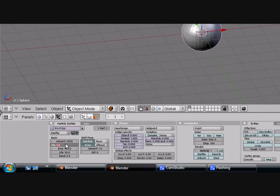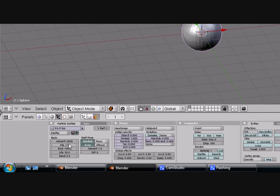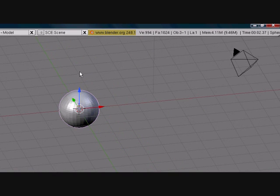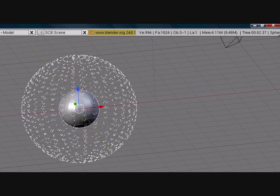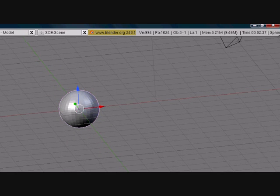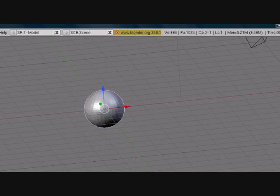This is Start and this is End — the start frame and end frame. It starts emitting particles at frame 1 and stops at frame 100. If I turn Start to 25 and End to 25, all 2000 particles come out at once in one frame, giving it a small explosion. And then it just stops.